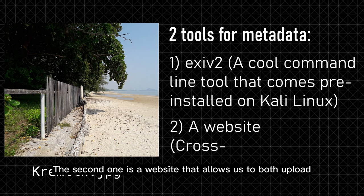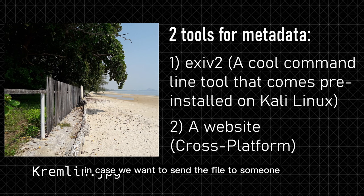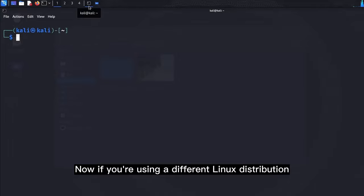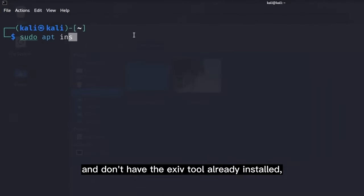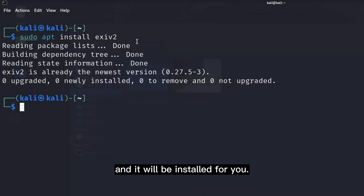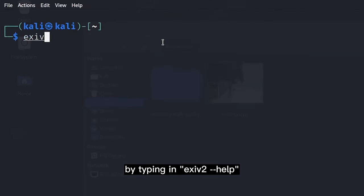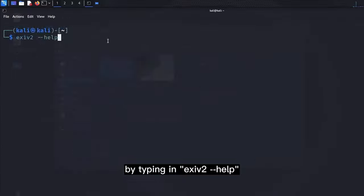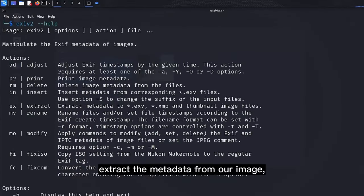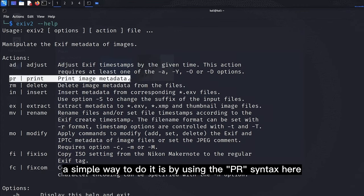The second one is a website that allows us to both upload and strip information from an image, in case we want to send the file to someone or upload it online. Now if you're using a different Linux distribution and don't have the EXIF tool already installed, simply type 'apt install EXIF2' in your terminal and it will be installed for you. Once installed, if we open up its manual page by typing 'EXIF2 --help', you can see there are a lot of different commands, but to extract metadata from our image, a simple way is by using the PR syntax.